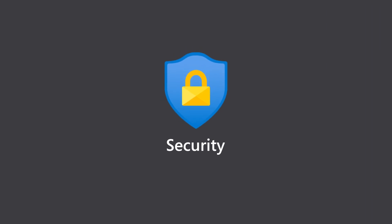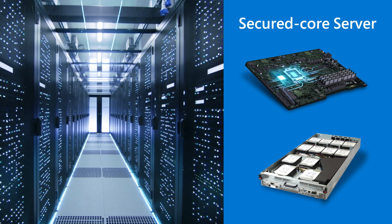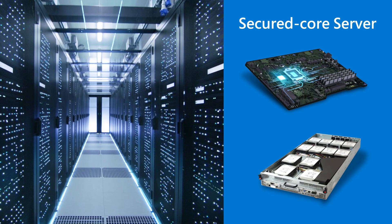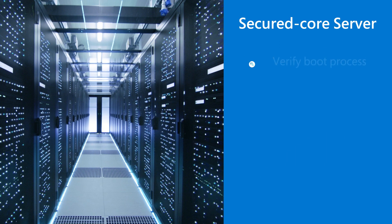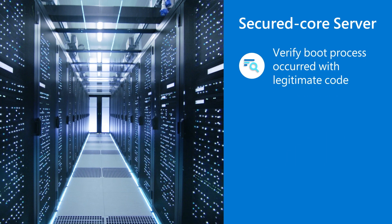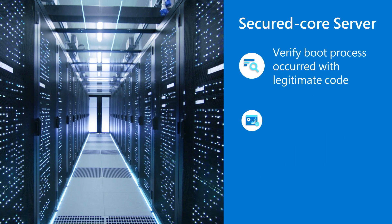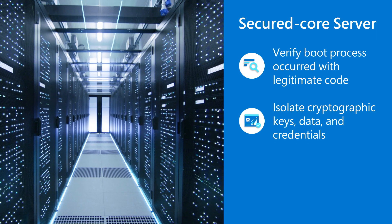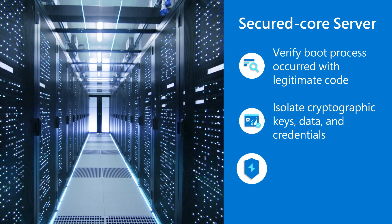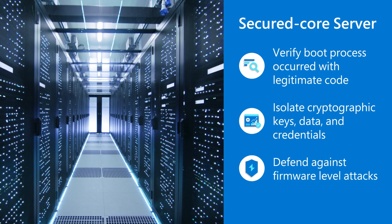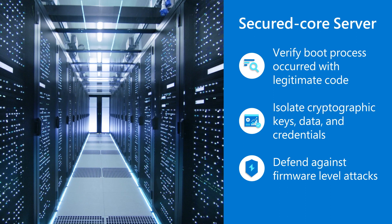Security is always a priority, and Windows Server 2022 adds even stronger protection across the computing stack from the hardware to the network. First, there's Secured Core Server on certified hardware, which can verify that the boot process occurred with legitimate code, isolate cryptographic keys, data, and credentials, and defend against firmware-level attacks.